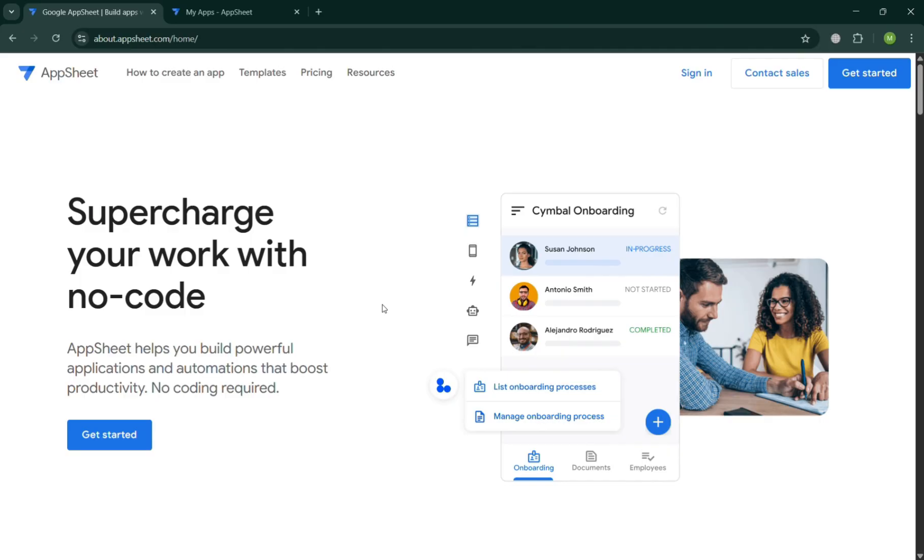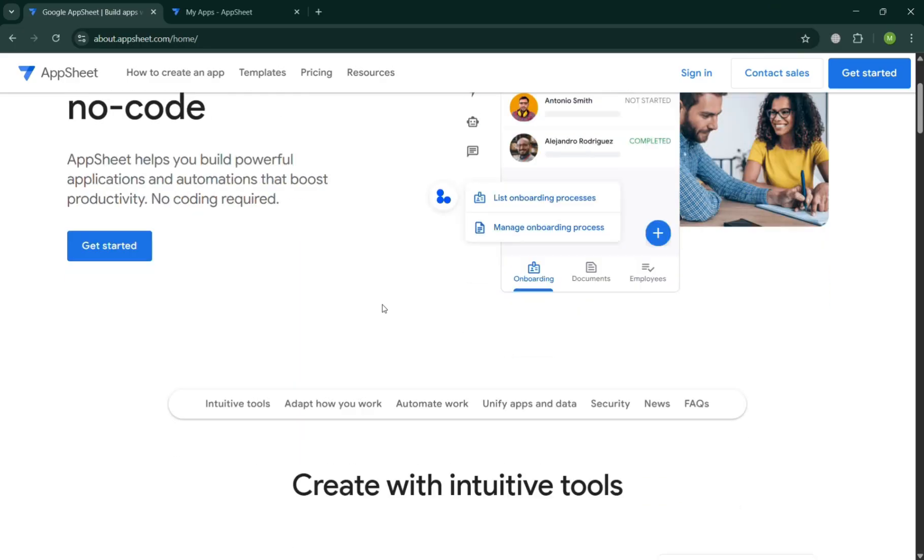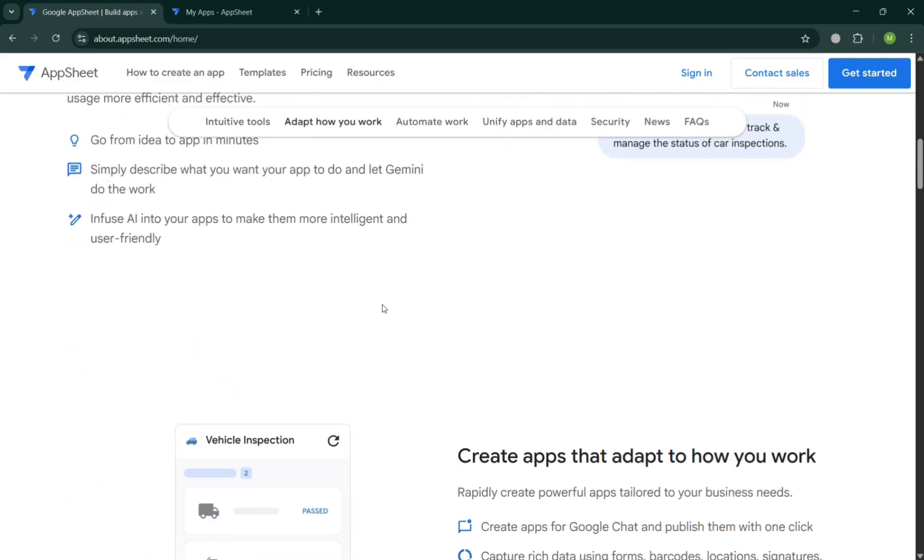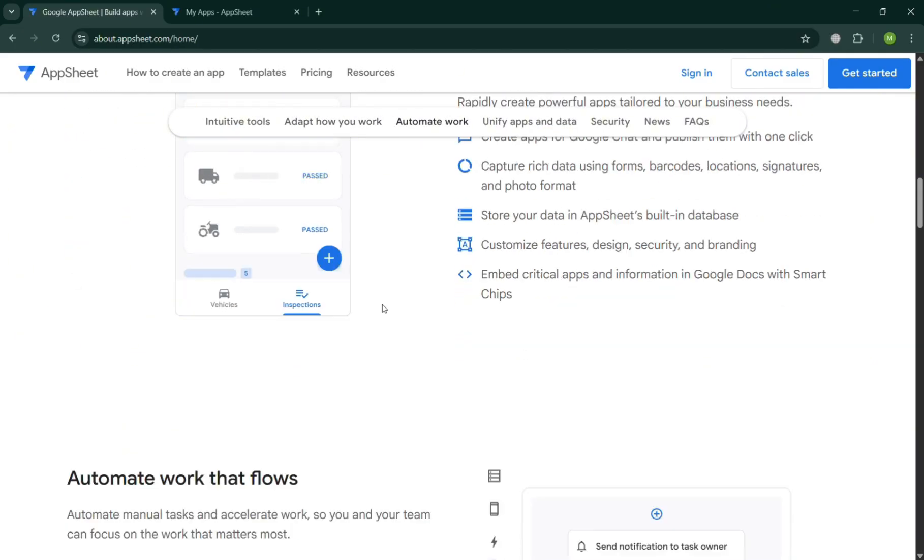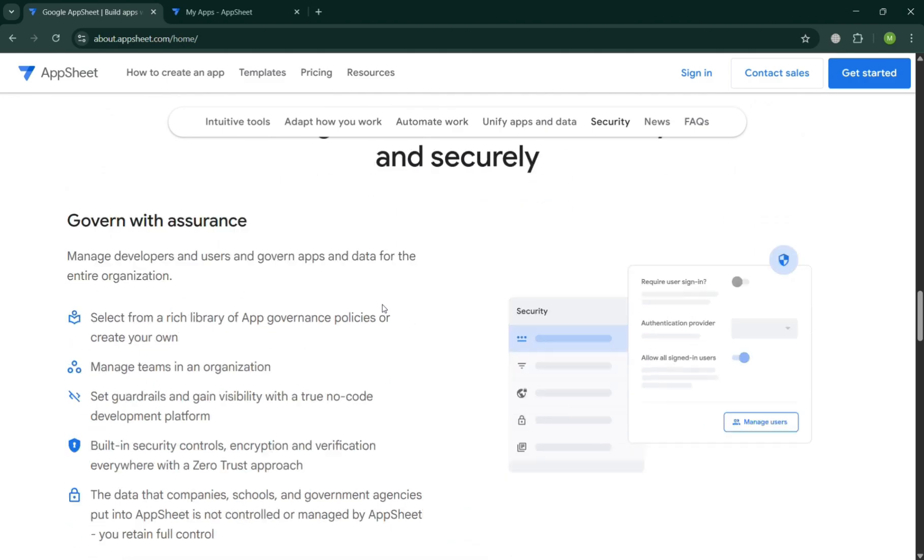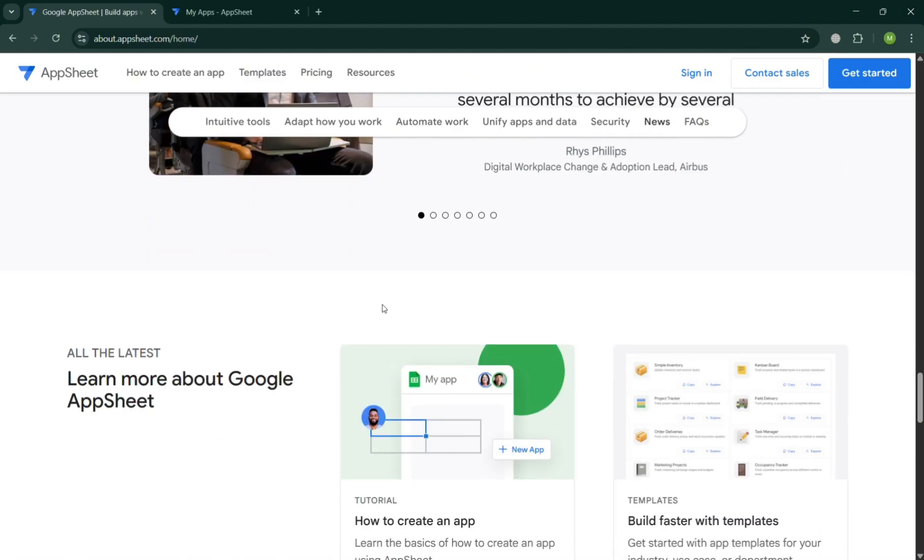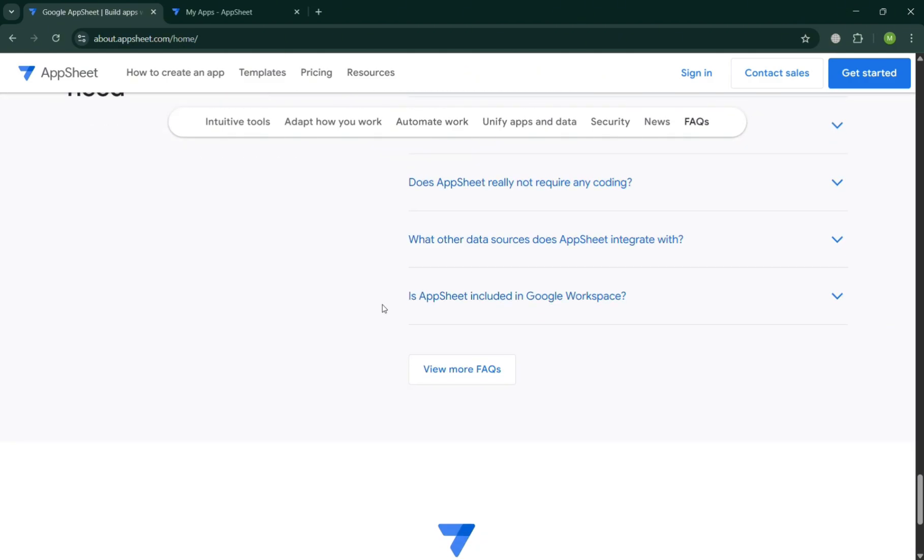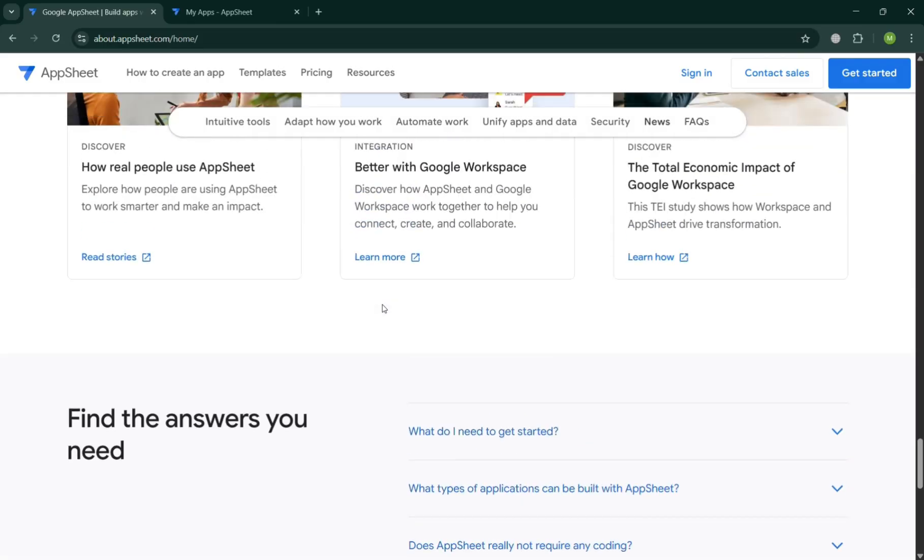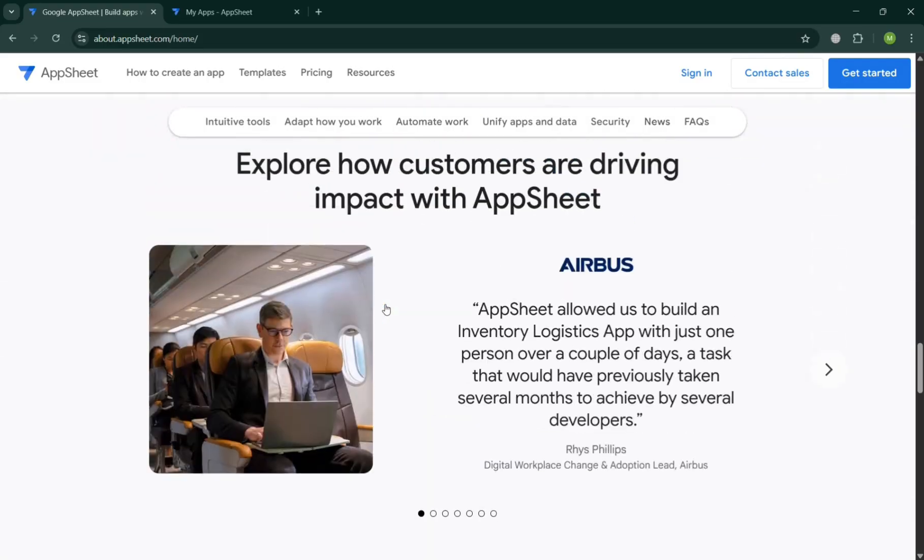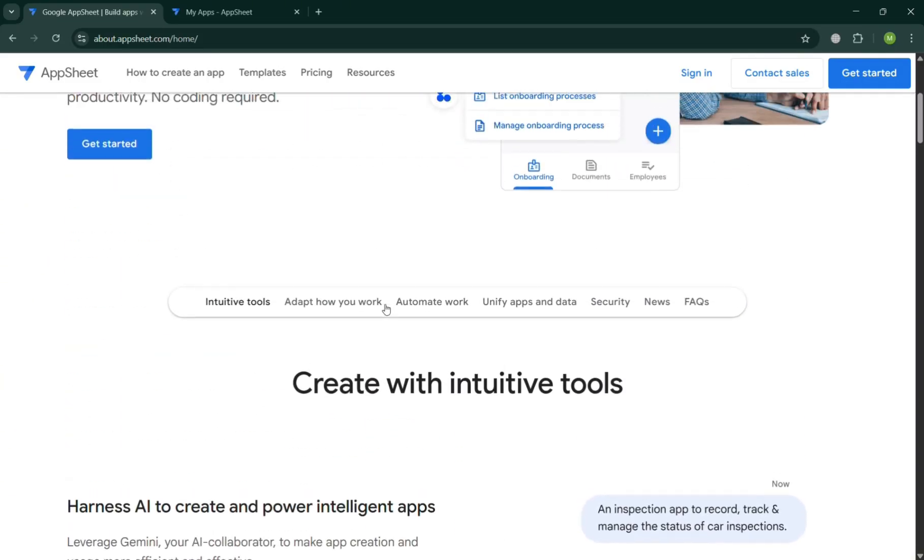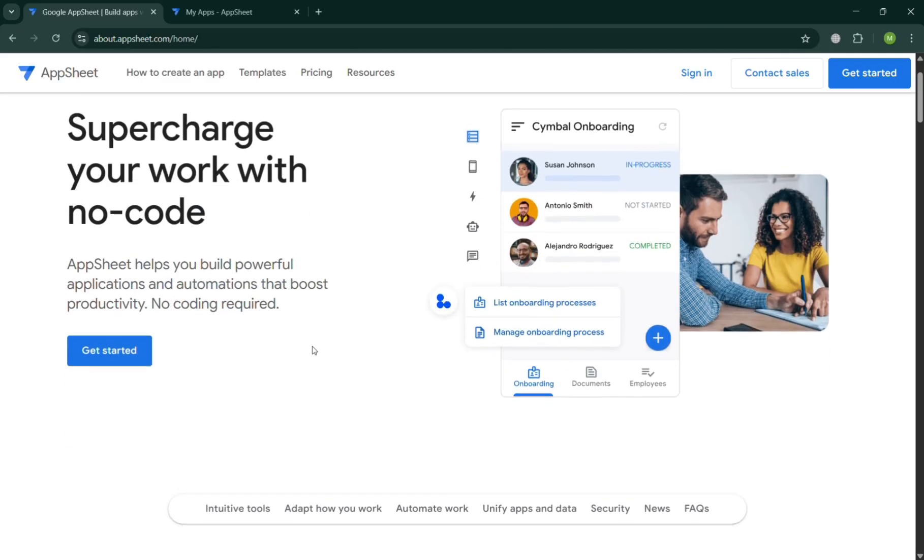But before that, if you don't know what is AppSheet, it is a no-code application development platform created by Google that enables users to build mobile and web apps directly from data sources such as Google Sheets, Excel, and other cloud-based spreadsheets or databases. It is designed for users with little to no programming experience allowing them to create custom business applications through a user-friendly interface. AppSheet offers features like data collection, automation, workflows, offline capabilities, and integration with various services making it suitable for a wide range of use cases.